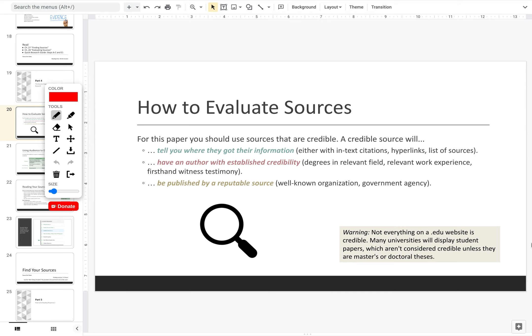Second, make sure that the author has established credibility. That means that they either have degrees that are related to the topic that they're discussing, or maybe they have relevant work experience, or if they're a first-hand witness to something happening, that can also give them some credibility.